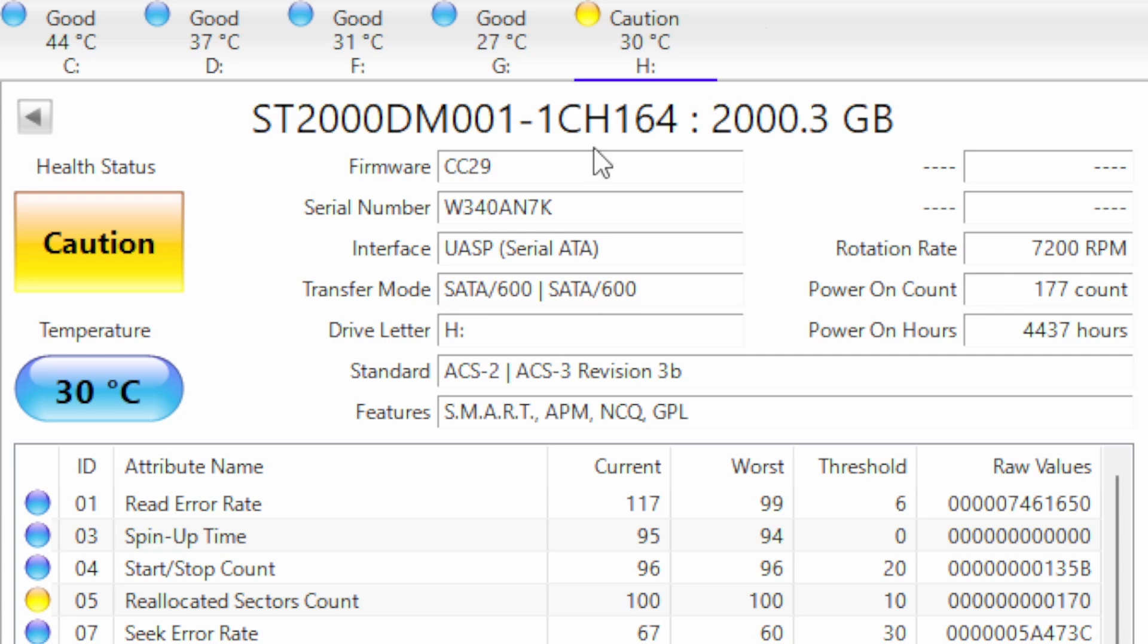As you can see, the drive at the end has thrown up a caution status. This is due to having too many reallocated sectors.